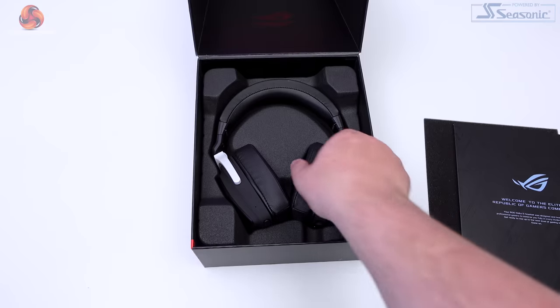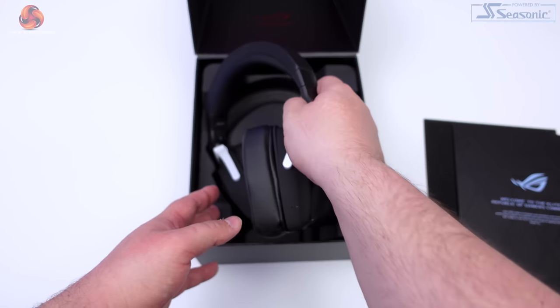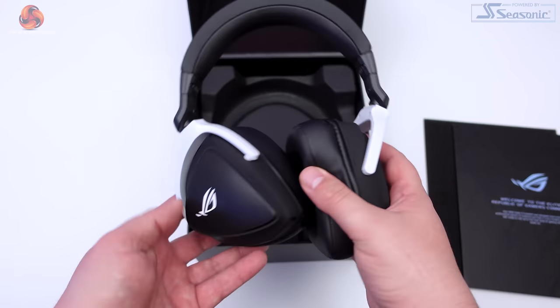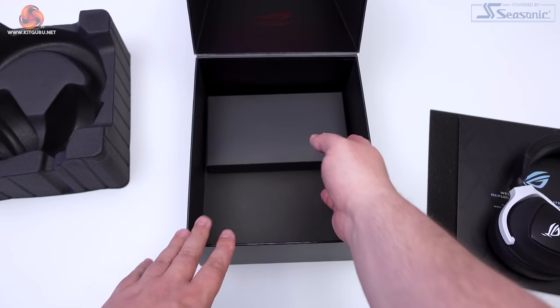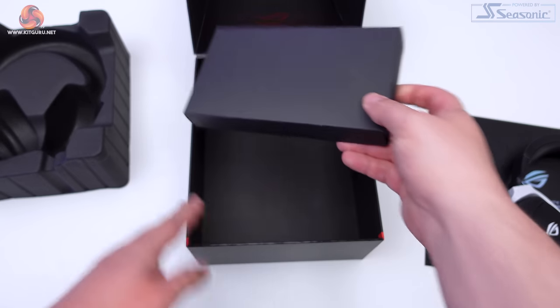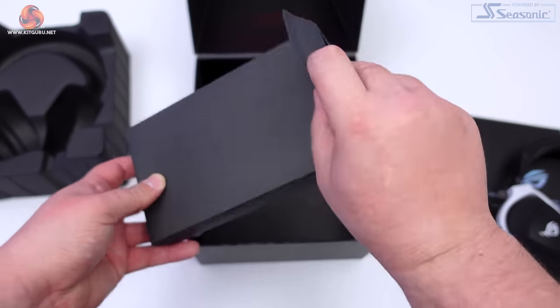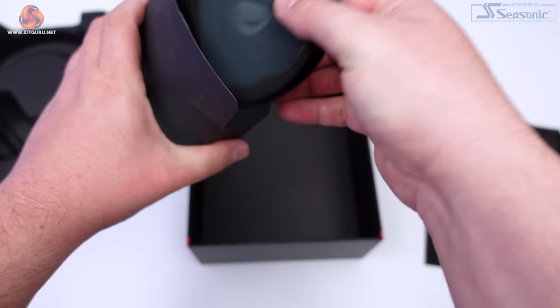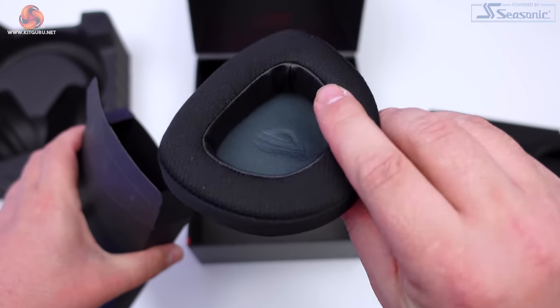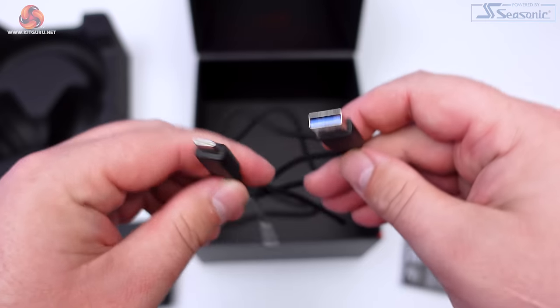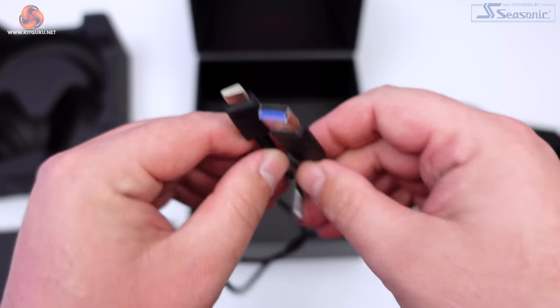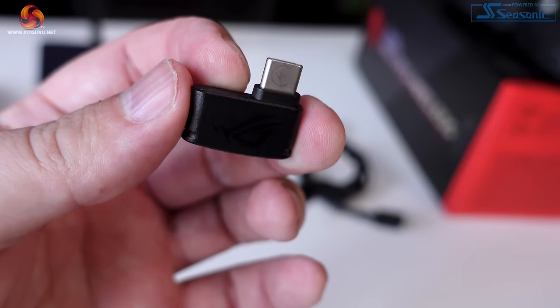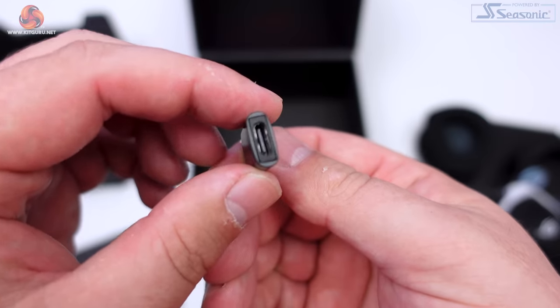The high quality packaging continues when you open the box. There's a nice foam-backed piece of cardboard sitting on top of the headset for protection. The headset itself sits inside a plastic insert which holds it in place really well. Underneath that, there is a box that contains the alternate earcups and a few other goodies.